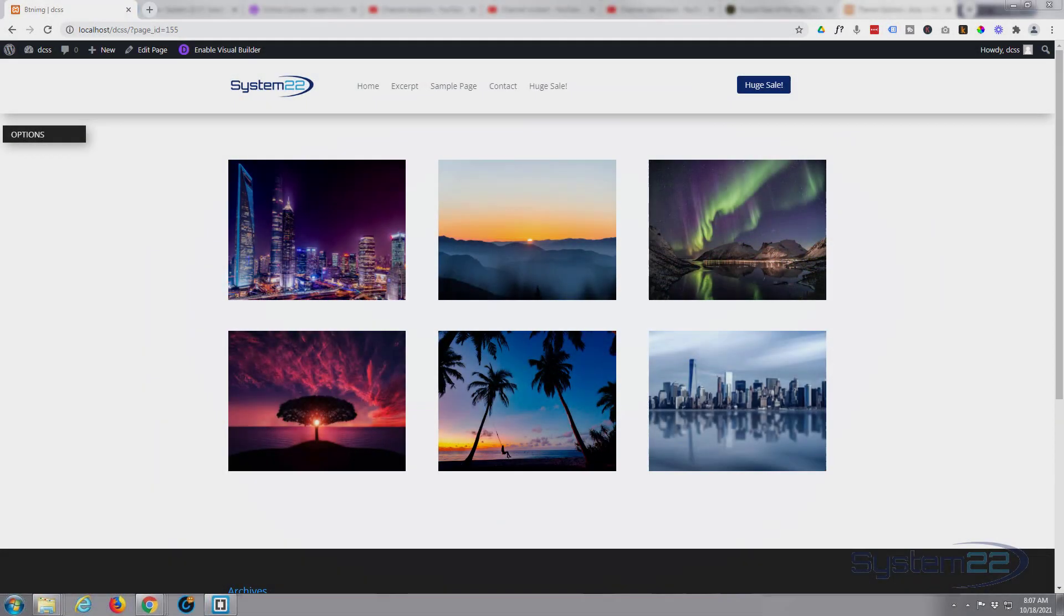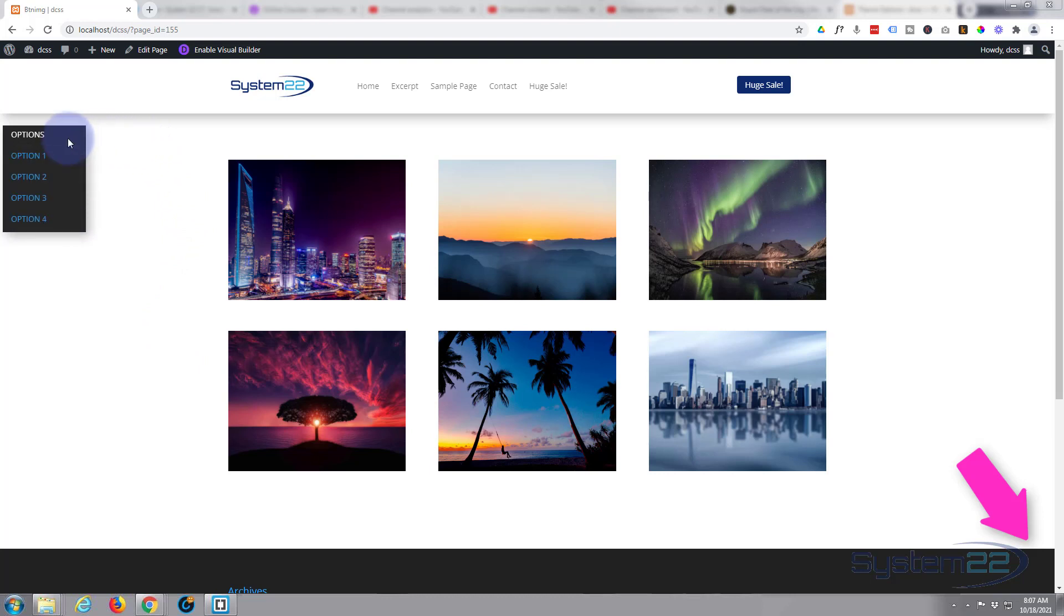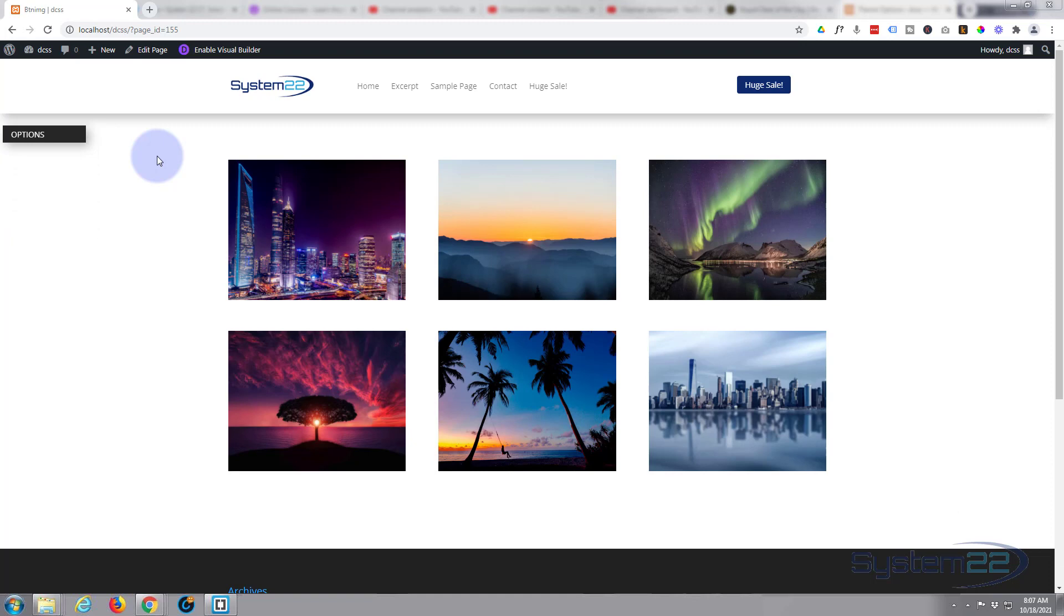Hi guys and welcome to another Divi themed video. This is Jamie from System 22 and Web Design and Tech Tips. We had a question from somebody who wanted to add a dropdown menu to their page and didn't want to use the menu module, so I've created one here.